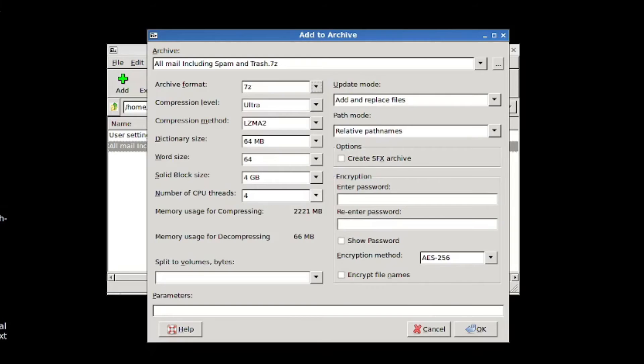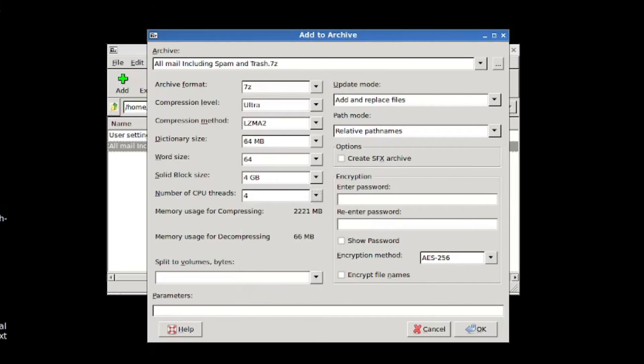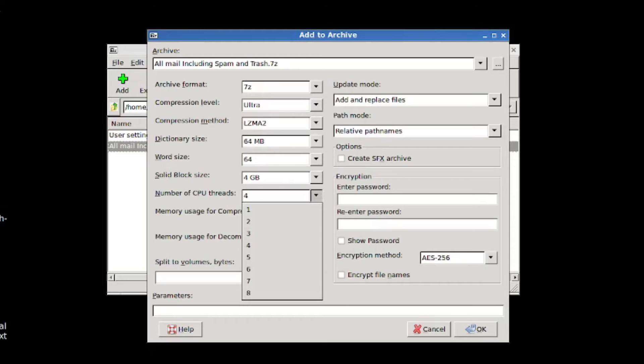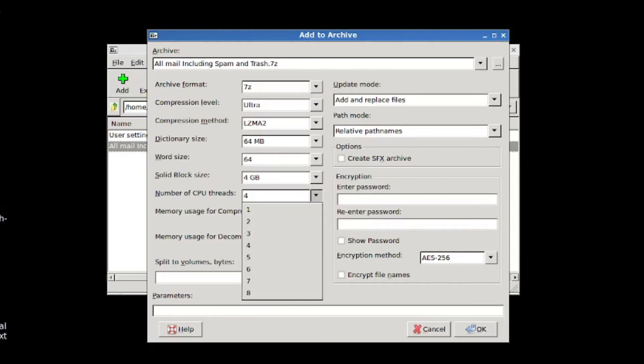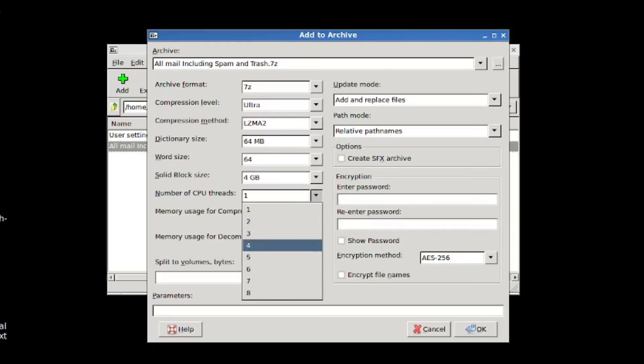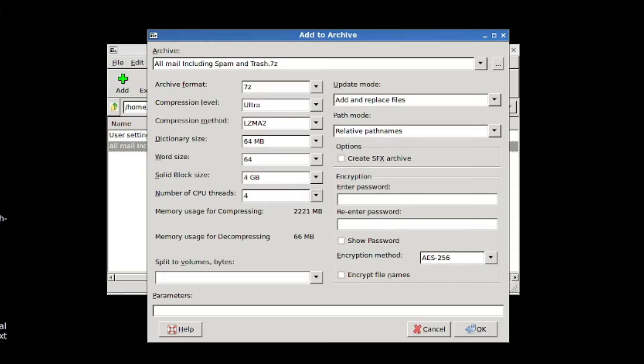And you can also choose a number of CPU threads to dedicate to the compression process. Because file compression and file extraction is relatively CPU heavy. So if you're doing a lot of other things, you might want to say, it's by default four, I have up to eight threads. You might say I just do one thread and it'll take longer because you're using less CPU, but it will pose less of a strain on your system.